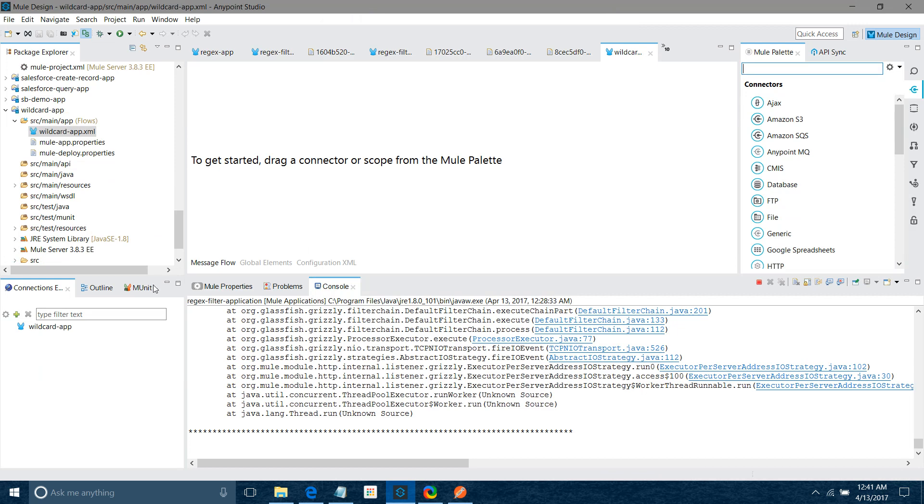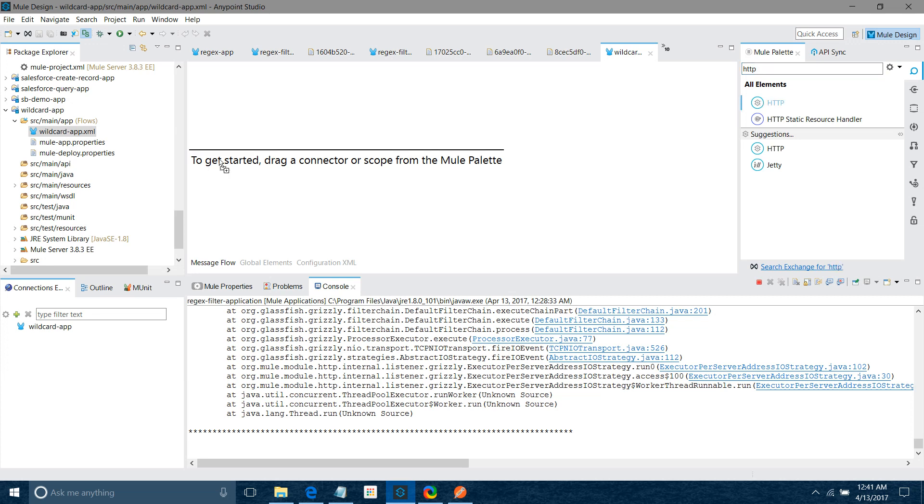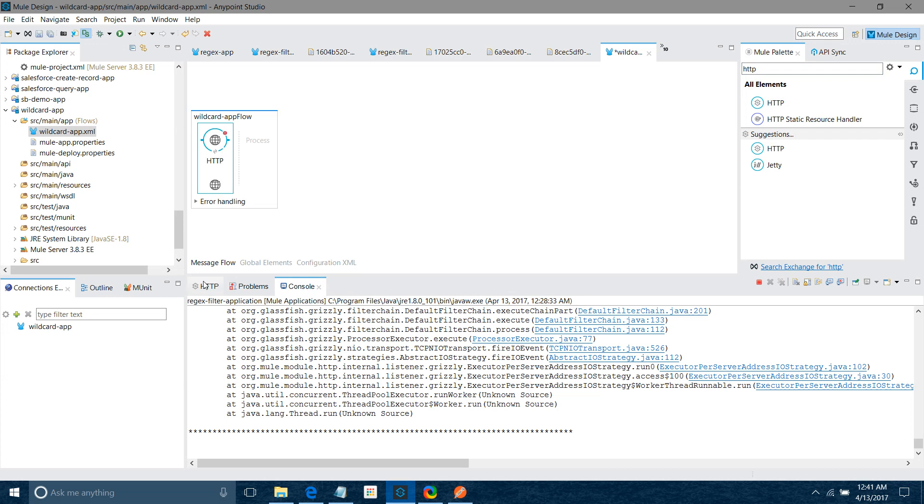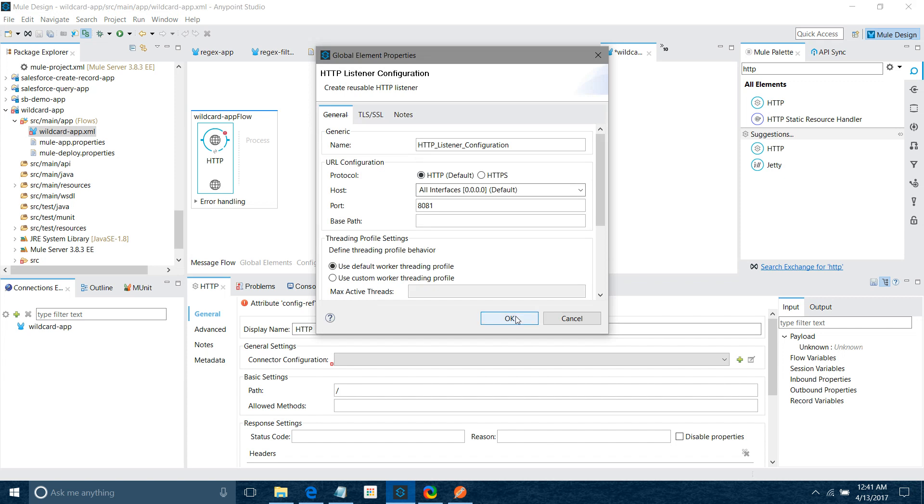So first thing, we need to drag and drop HTTP listener. I will click on the add button. I will keep all settings as default. I will not do any changes. I will say path equals to wildcard, allow method is POST.